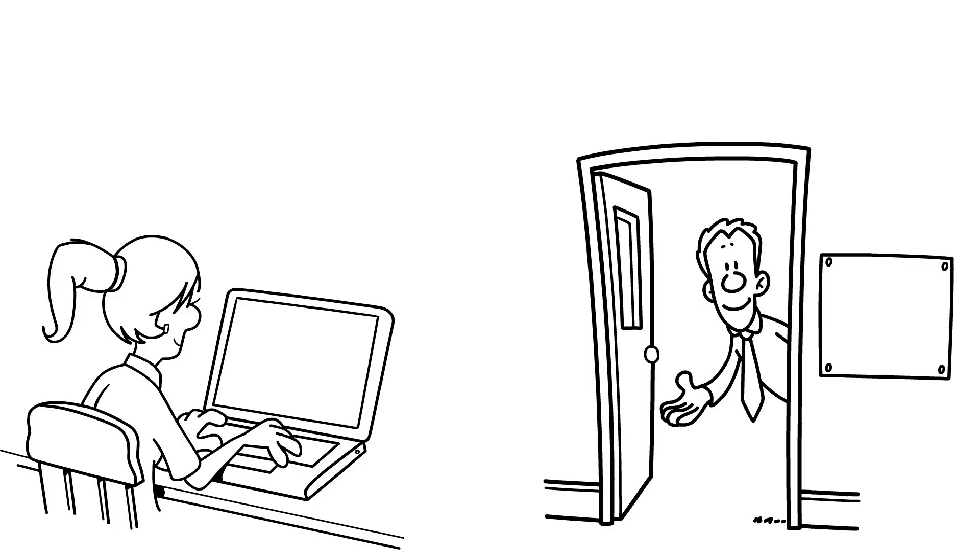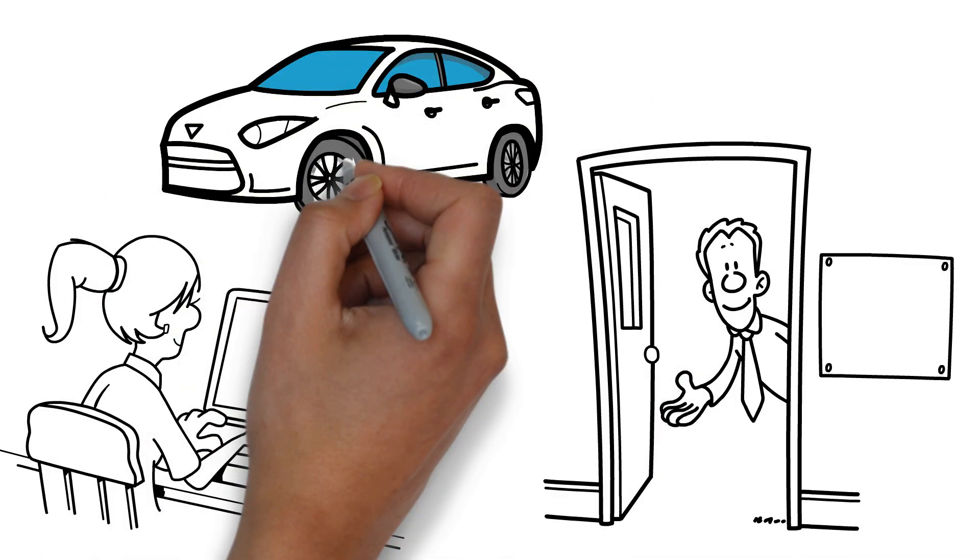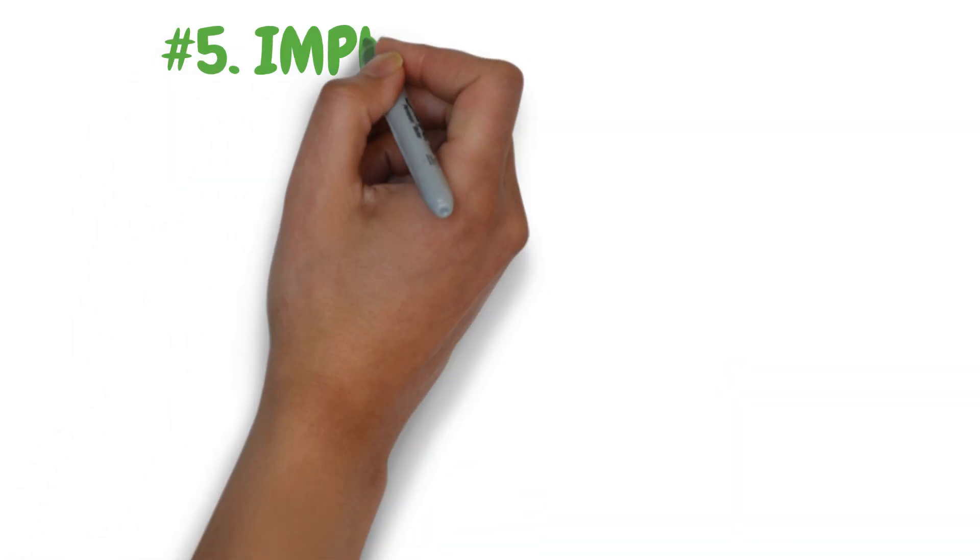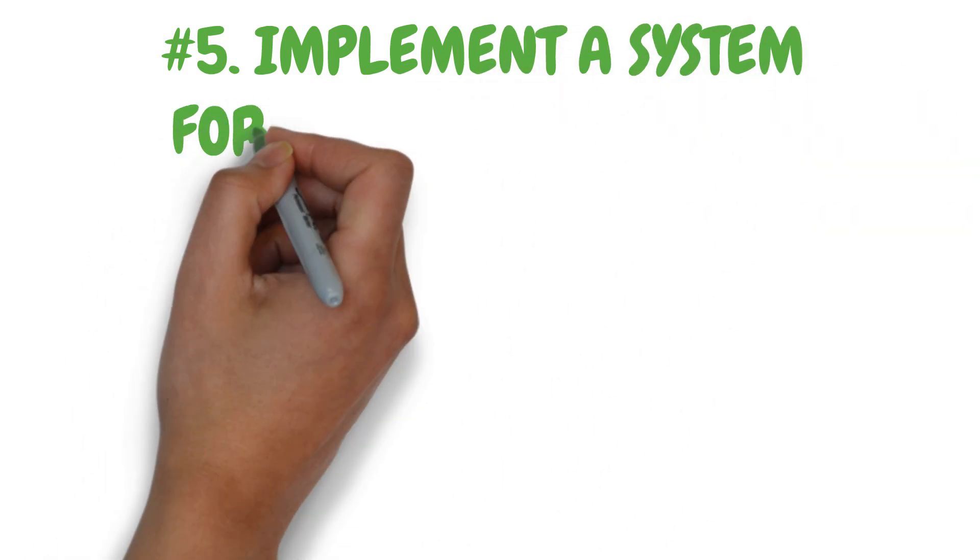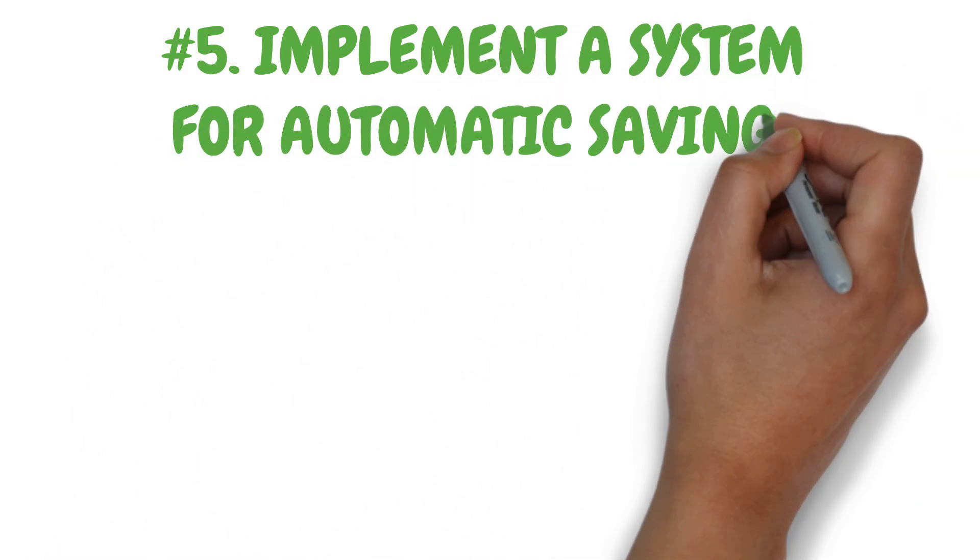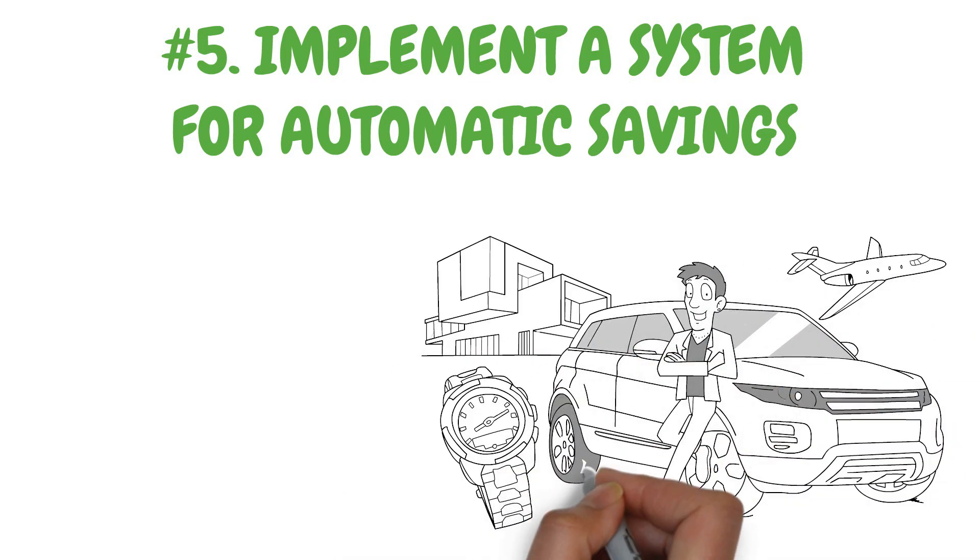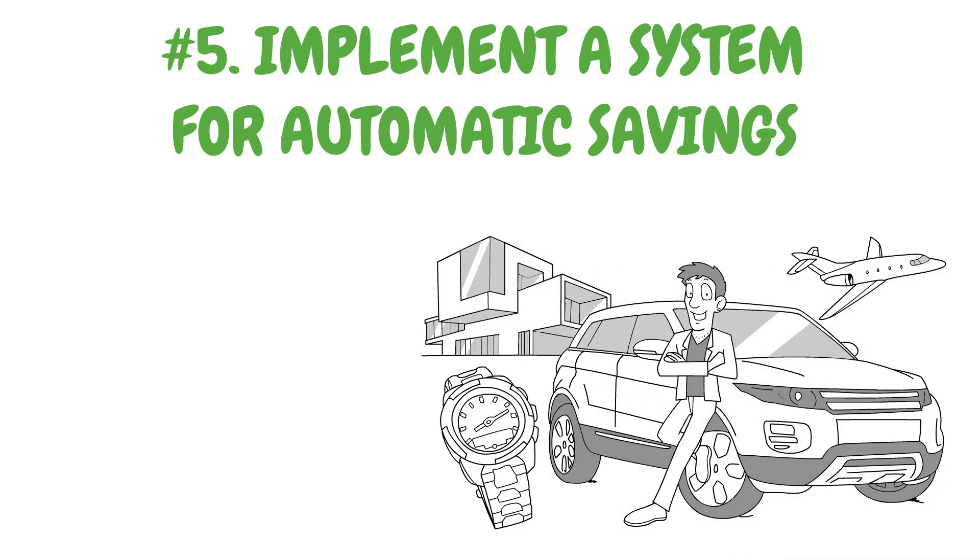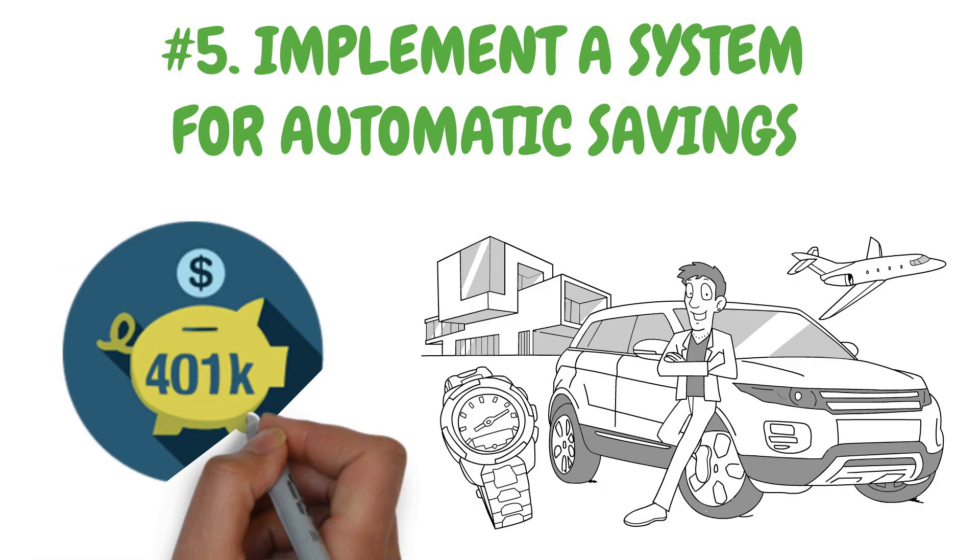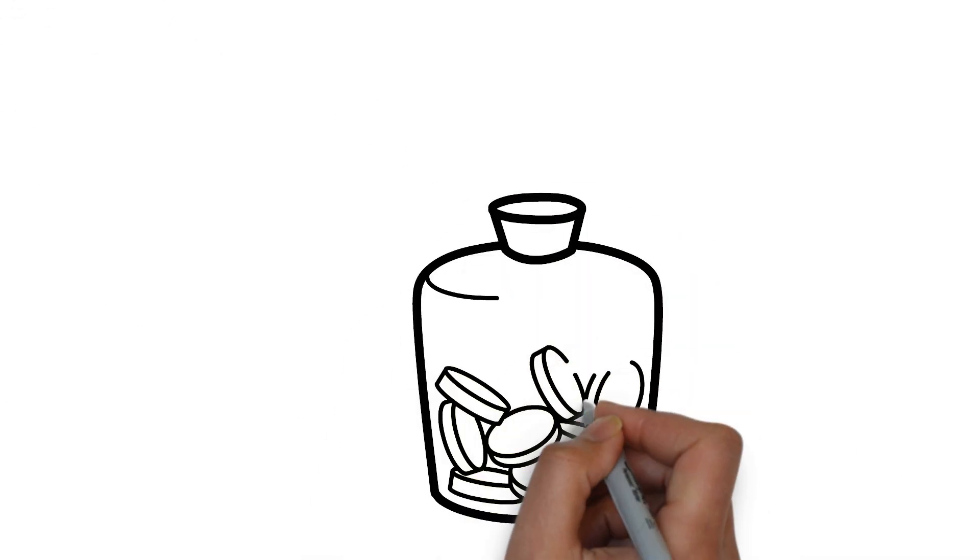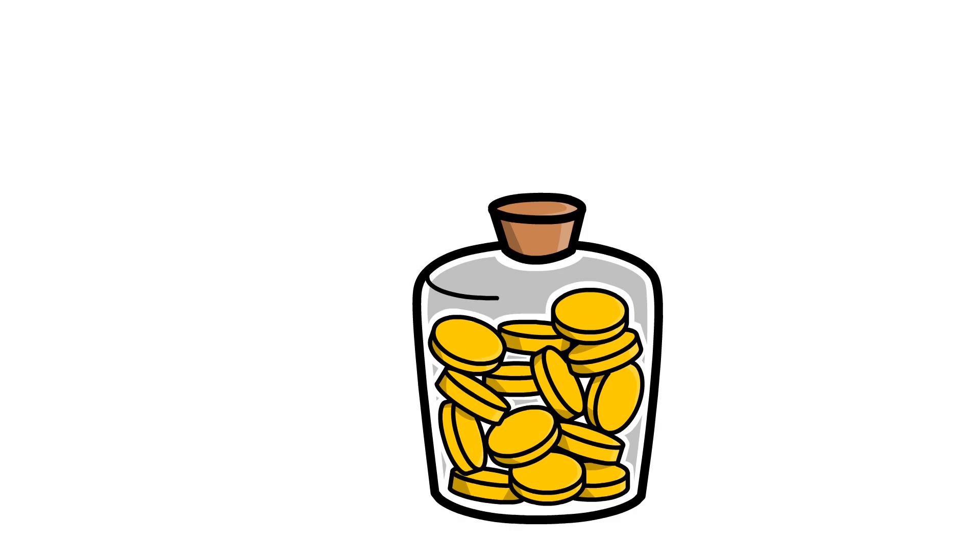Number five: implement a system for automatic savings. To achieve millionaire status, it is essential to cultivate a consistent saving habit. This includes making contributions to your 401k as well as either a Roth or traditional IRA. Additionally, establishing an emergency fund in a money market fund is a prudent step to ensure financial security.